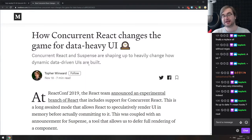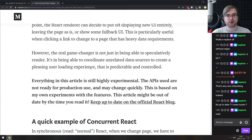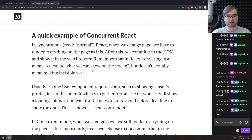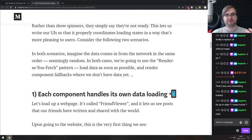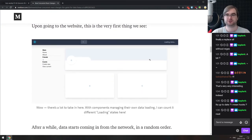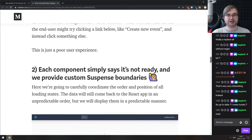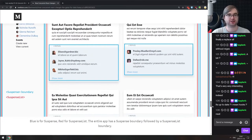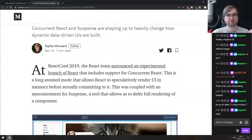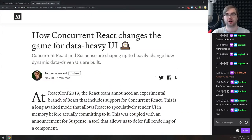The last article in the Getting Started section is 'How Concurrent React Changes the Game for Data-Heavy UI' — yet another write-up on concurrent React and Suspense. It explains why concurrent React is important, how it will change the game specifically for data-heavy apps with incredible amounts of data, and how it will help make them perceived to be faster.